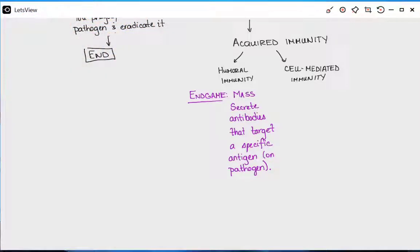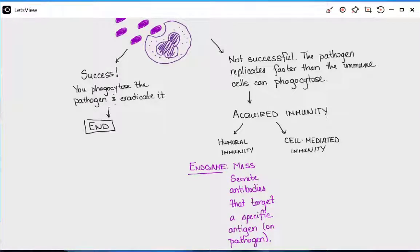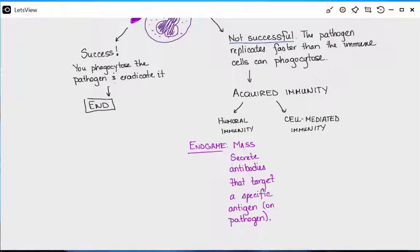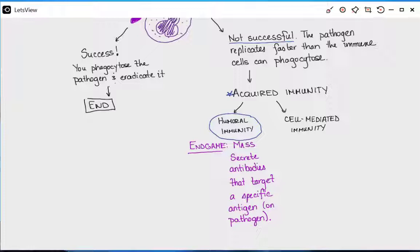Once you bring out antibodies, you are in really good shape. Humoral immunity is activated for all pathogens once inflammation fails and you decide to activate acquired immunity. It doesn't matter whether it's bacteria, a virus, an extracellular or intracellular pathogen — antibodies will always be useful. Cell-mediated immunity is a branch that is sometimes also activated. Your options are: activate humoral immunity alone, or activate both humoral and cell-mediated immunity. There is never a situation where you only activate cell-mediated immunity.